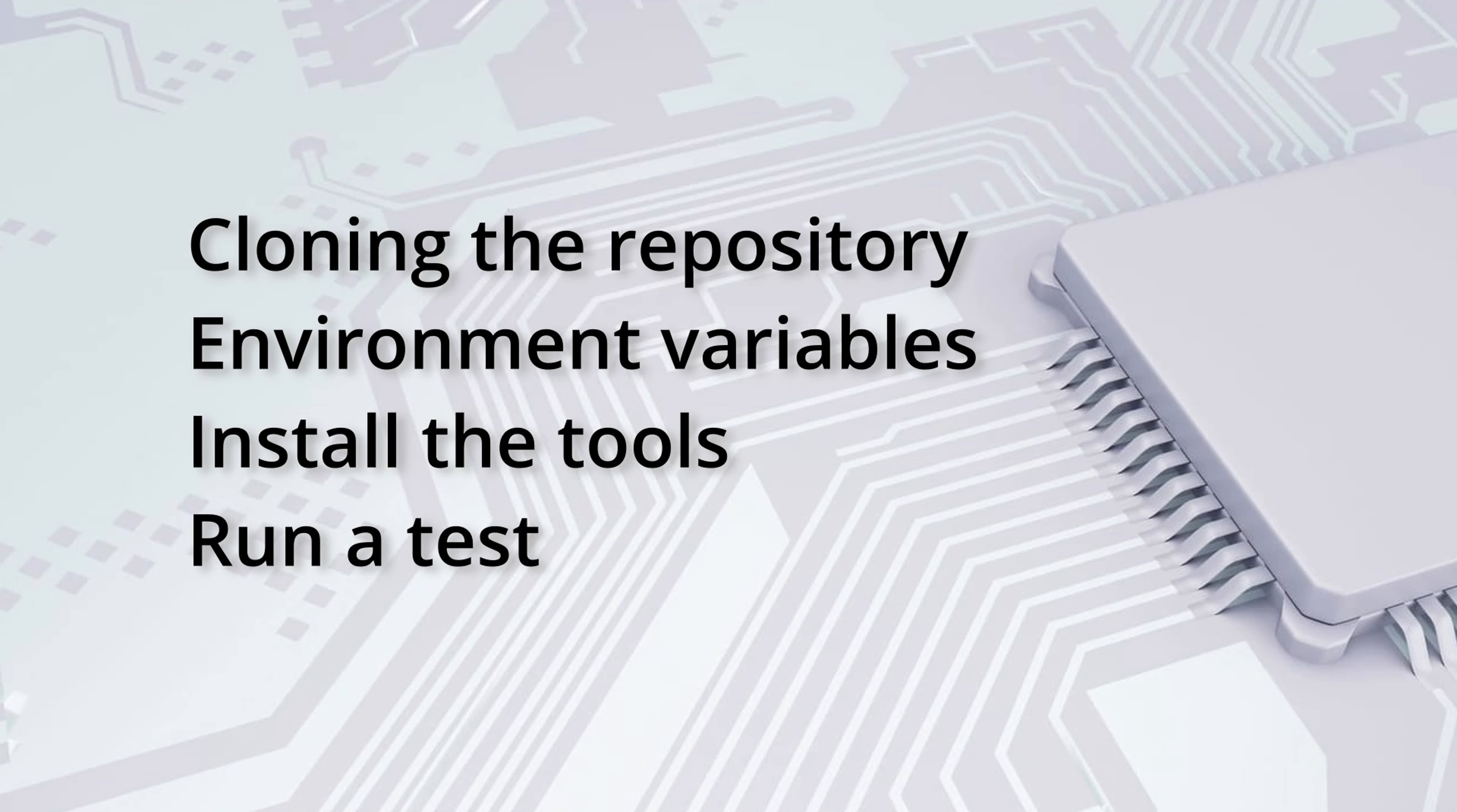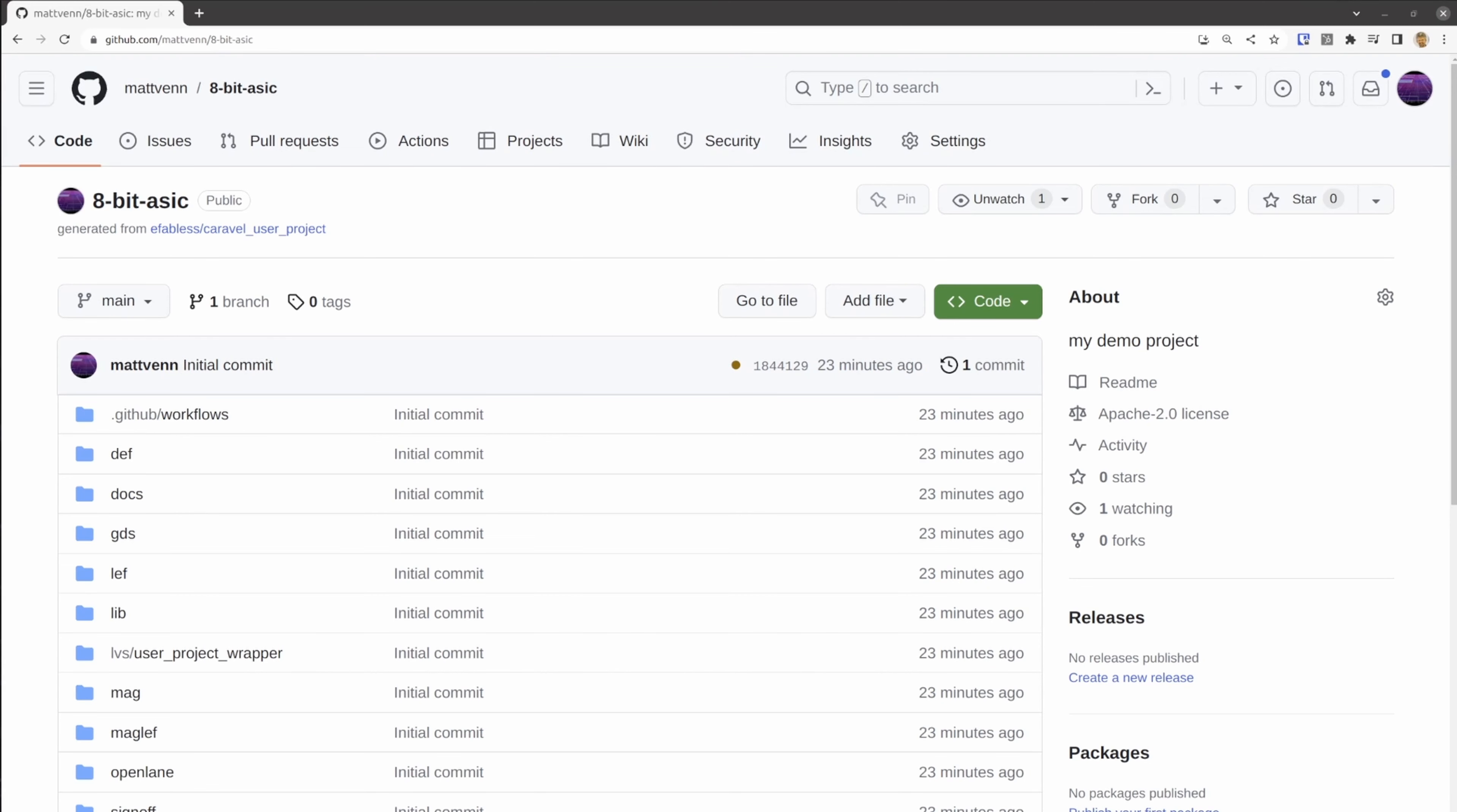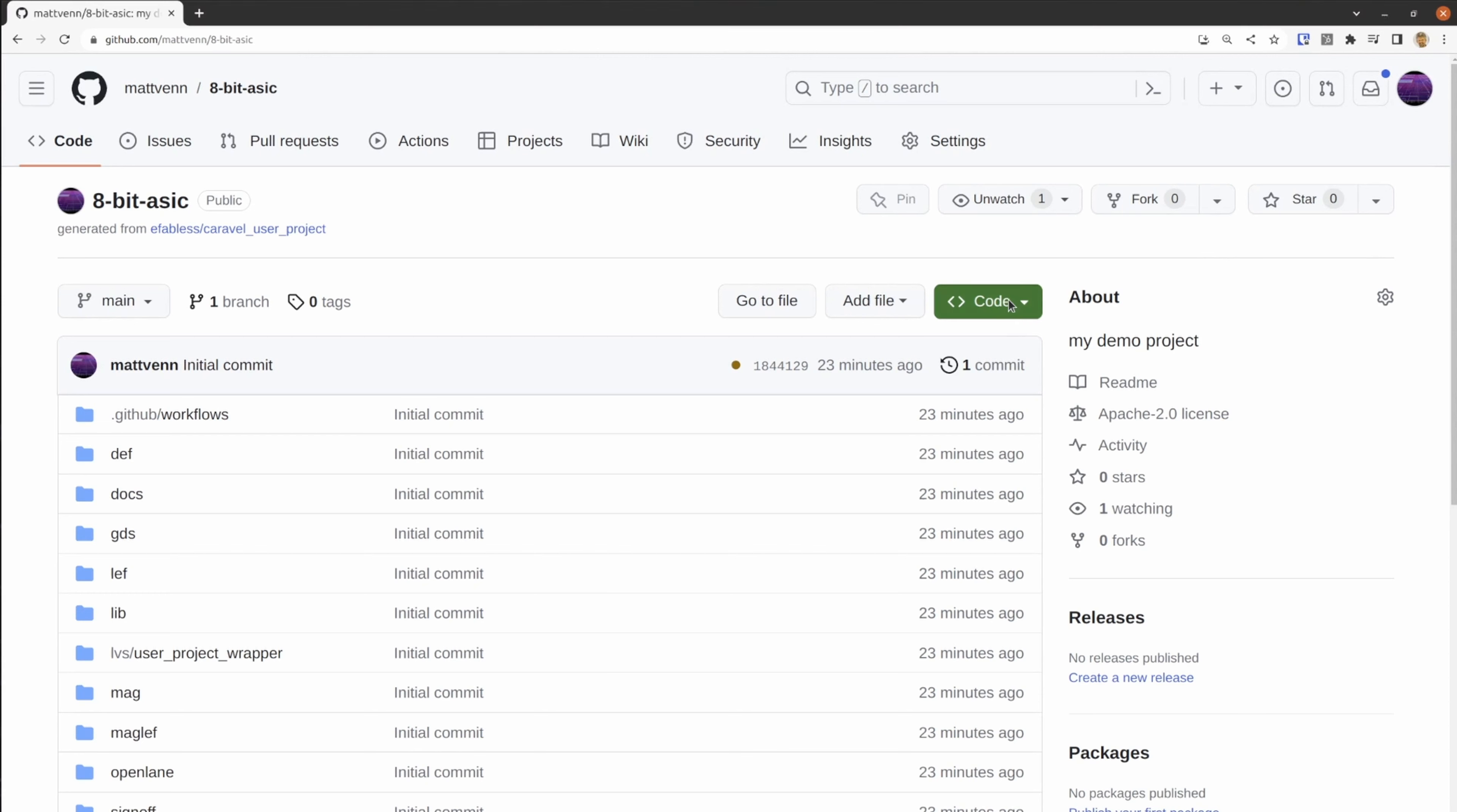We'll start off by cloning the repository. Go to the repository you created in the previous video. Click the green code button. With GitHub, you can either clone via HTTPS or SSH.